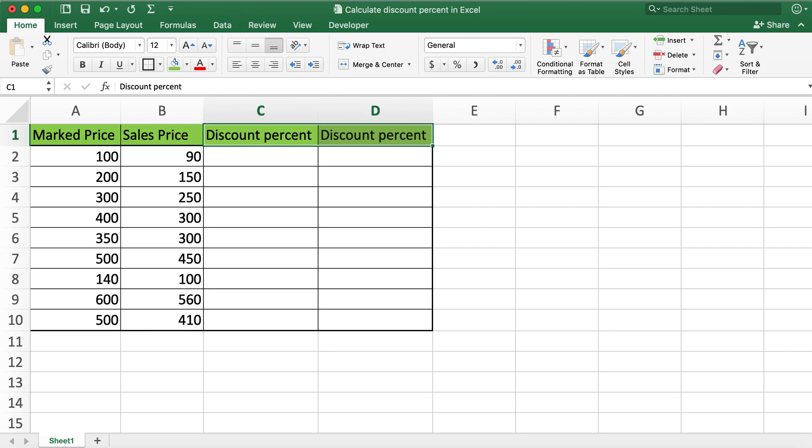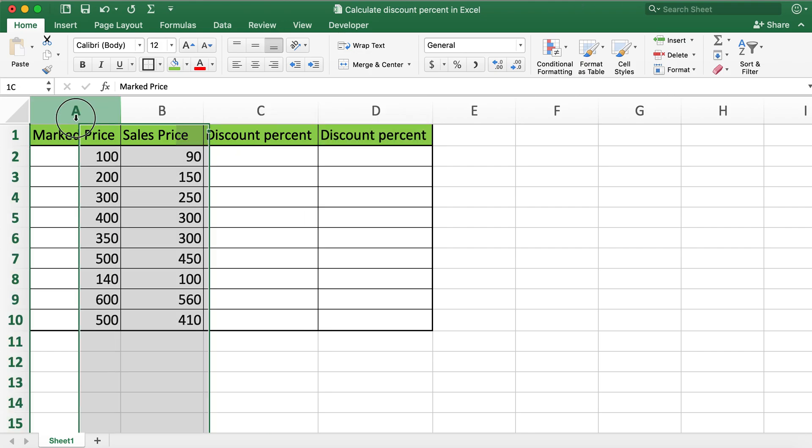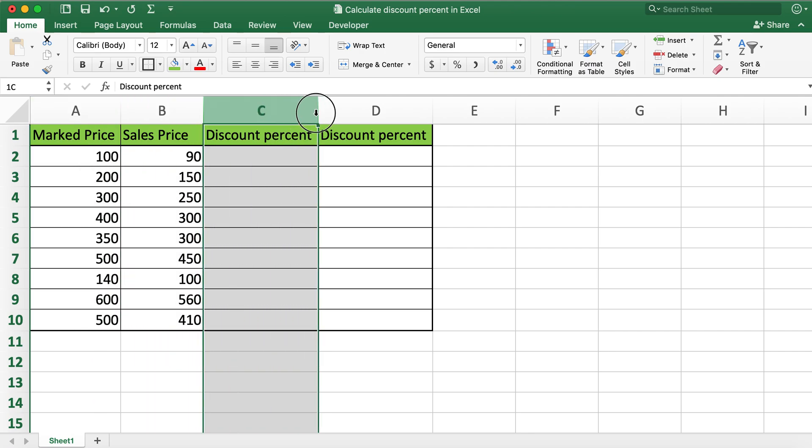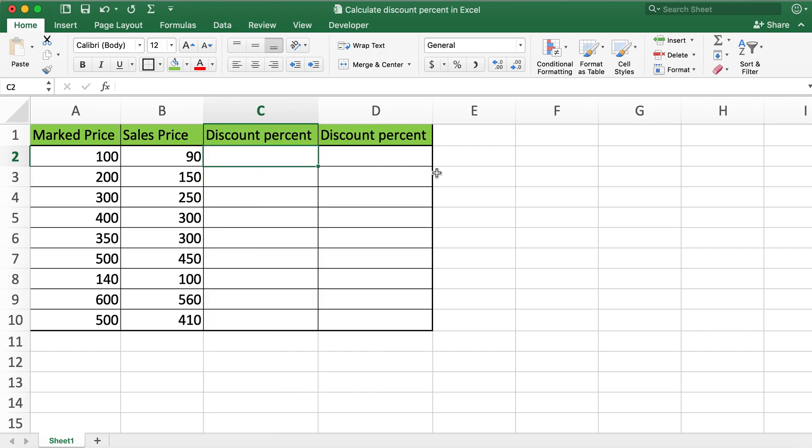The first column here I have is for marked price, column B has sales price, and I have created two discount percent columns so that I can discuss how to calculate discount percent with creating one extra column and without creating another extra column.